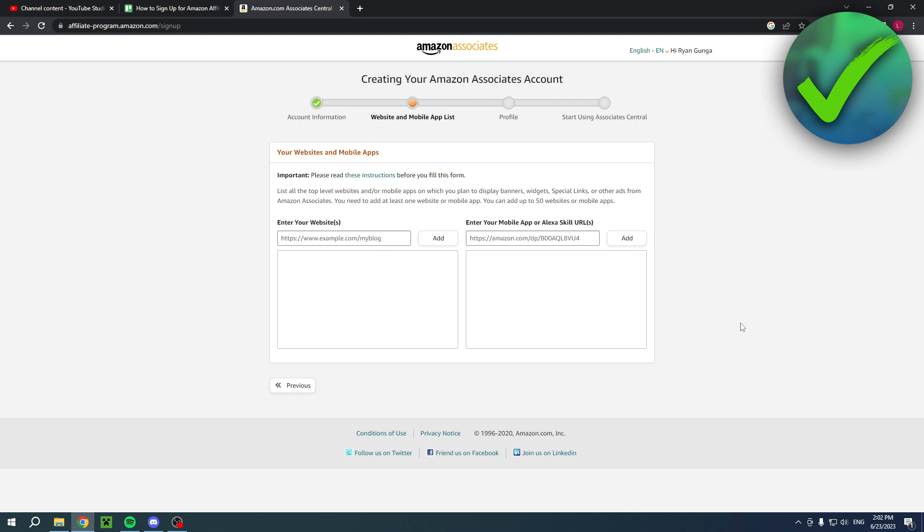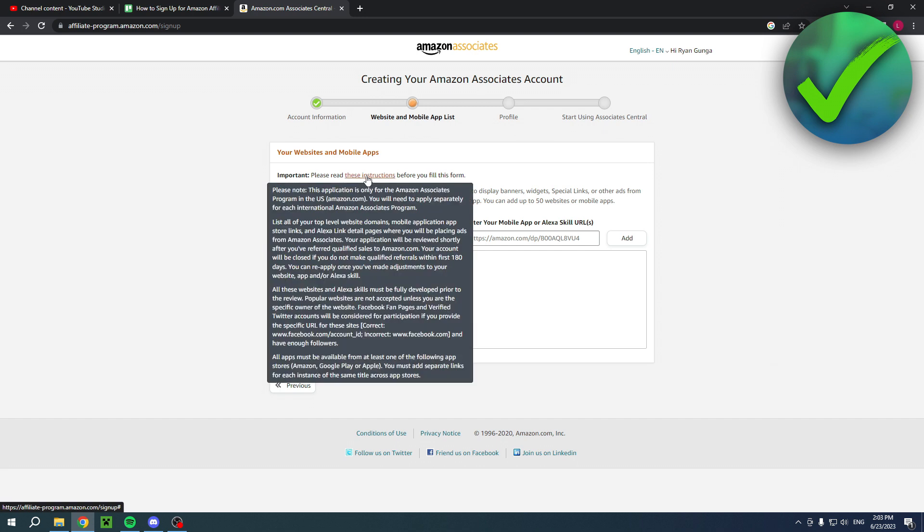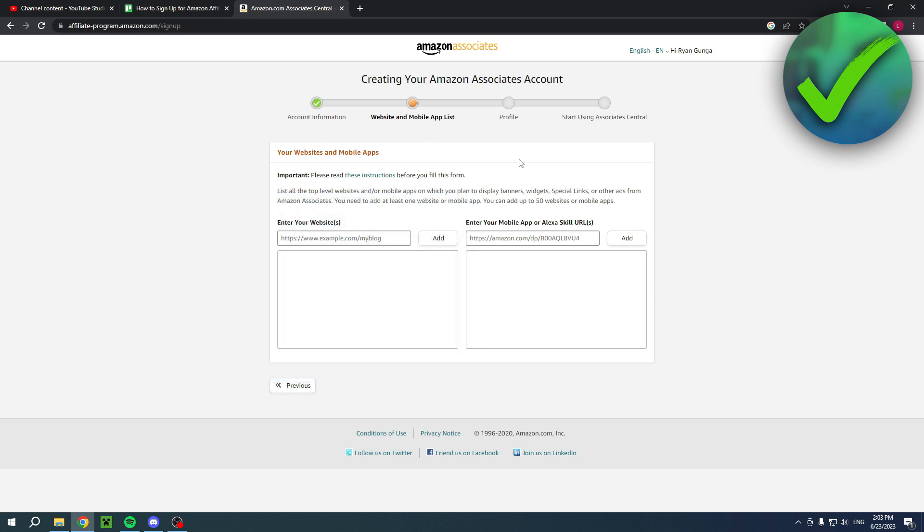Here you will have to enter your website, social media, and if you even have mobile apps, you can do that as well. Do keep in mind that here it says follow these instructions, and it will basically tell you what I just explained before - that you are currently signing up for the U.S. affiliate program. Here you can actually enter a YouTube channel as well.